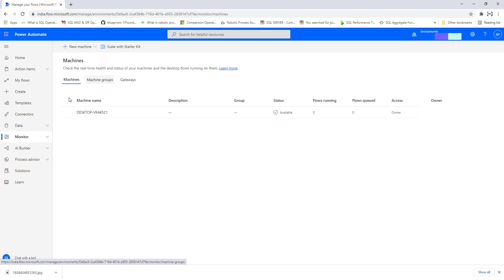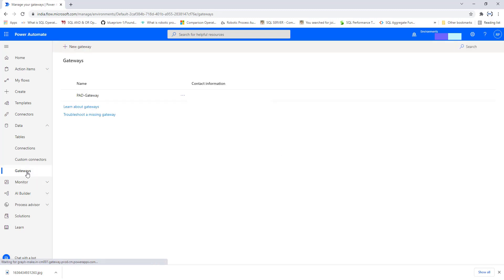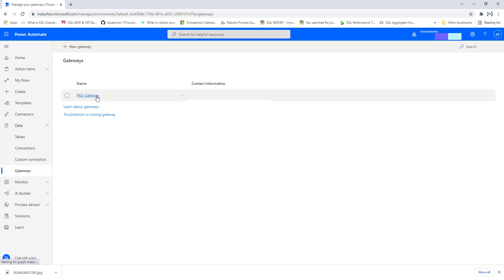Now we also need to check the gateways. Click on Data and there you will find Gateways. Under the gateways, I have a gateway named Power Automate Desktop Gateway which we configured in our previous tutorial. By using these two things — machine and gateway — I will trigger a Power Automate Desktop flow from another flow, that is a cloud flow.